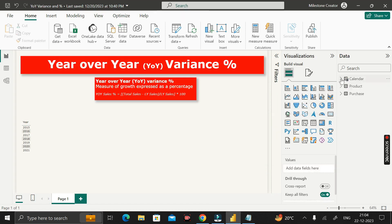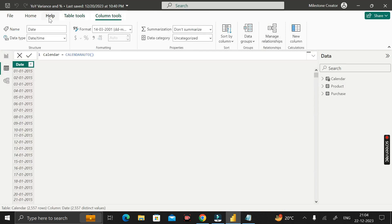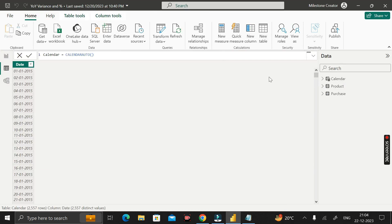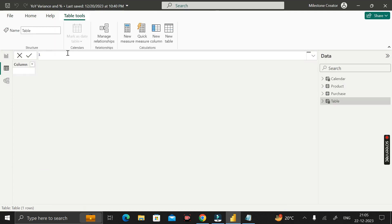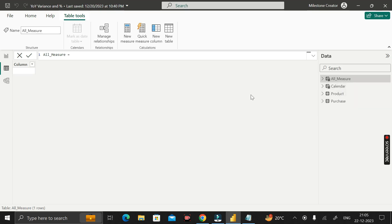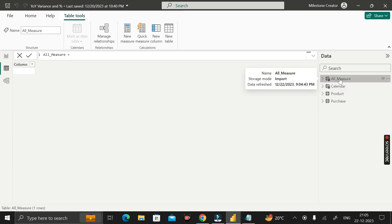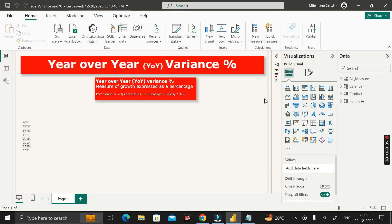Now click on the table view, go to the Home tab, click new table, and rename it as 'all_measures'. Press Enter and a new table called all_measures is created. We create this measures table to keep all our calculated measures organized in one place.